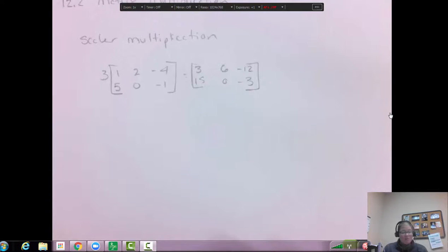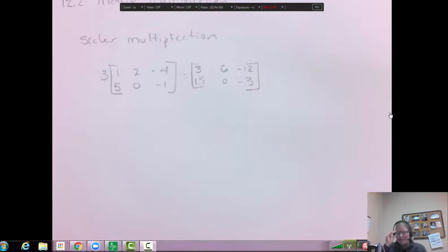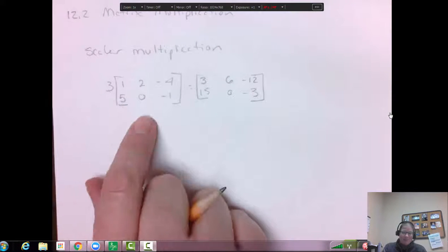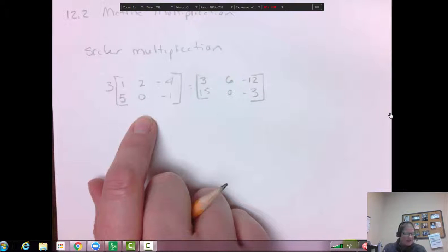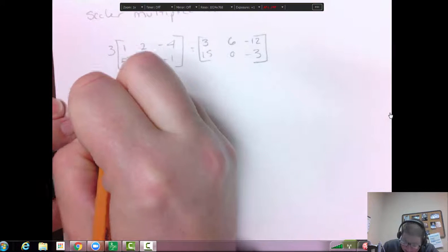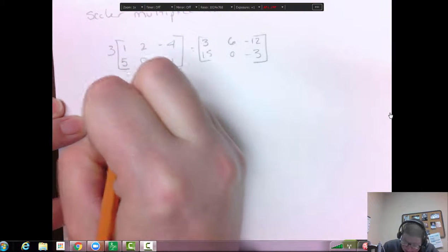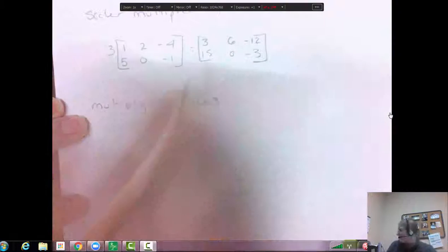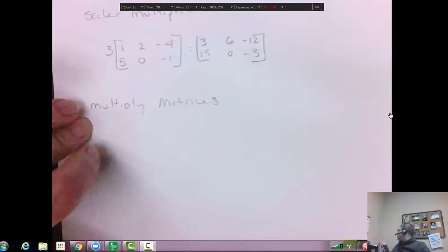Now you might have to multiply two matrices by a number and then add them, so it's going to mix in some of that adding and subtracting with this idea of multiplication. What gets harder is when you multiply two matrices together.